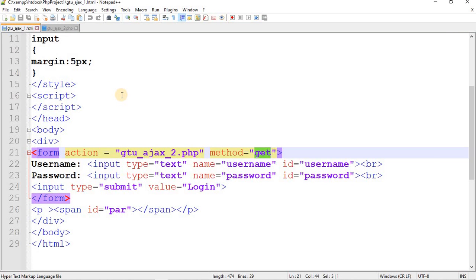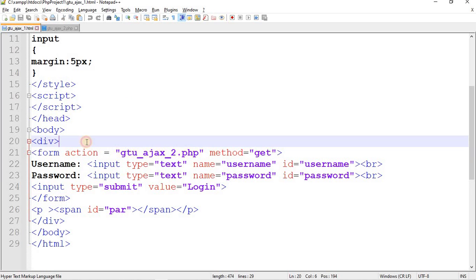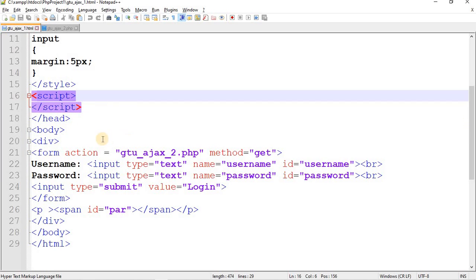To validate using AJAX, you need some basic knowledge about AJAX — what it is, why it is used, and how it differs from synchronous HTTP requests. A link to my AJAX video lecture is mentioned in the description box. Please watch it first.